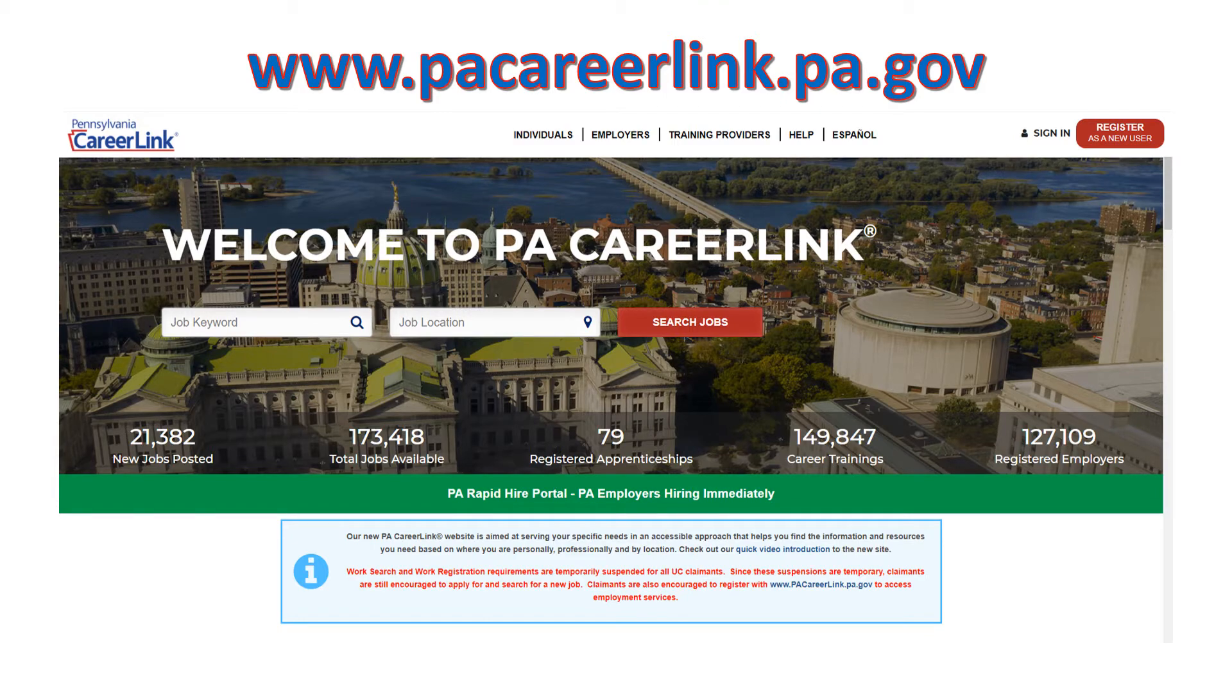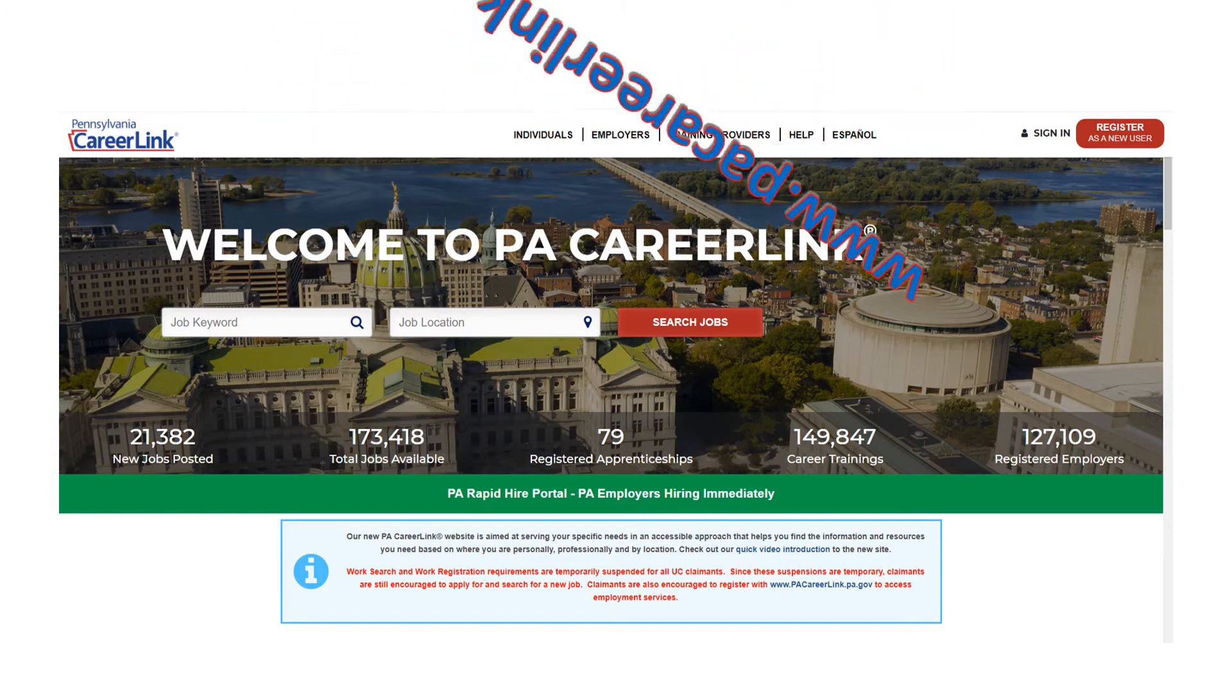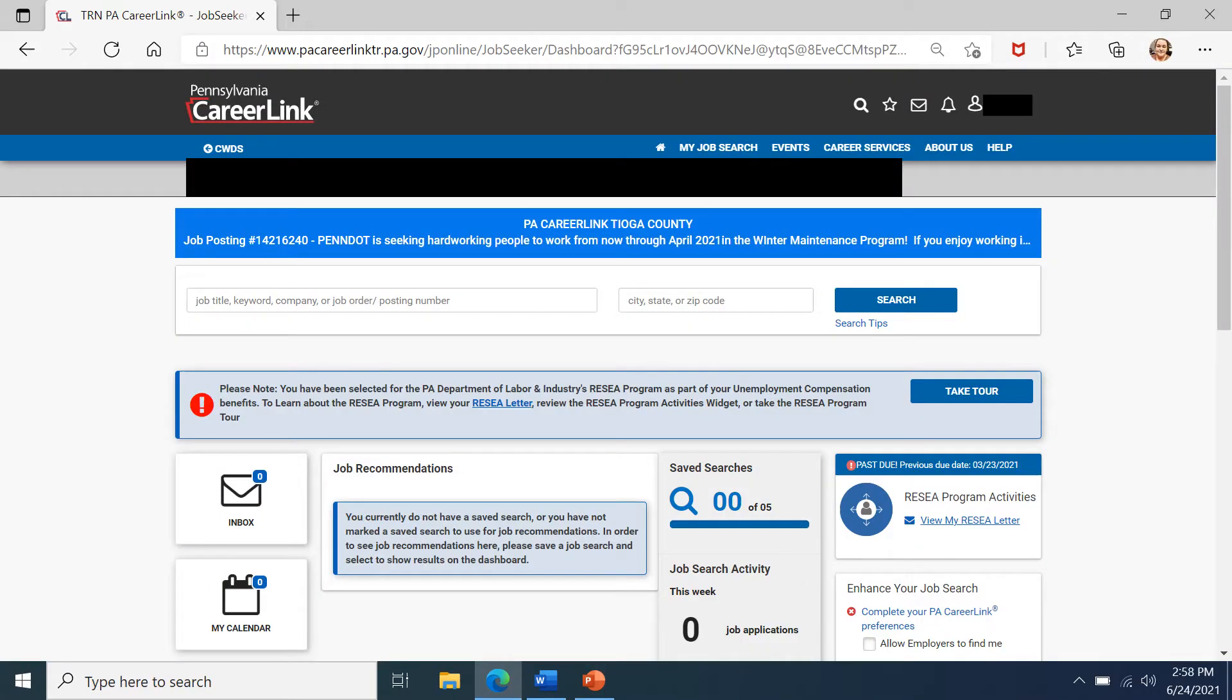First, you'll need to go to our website www.pacareerlink.pa.gov and sign in. Once signed in, it will take you to your dashboard.